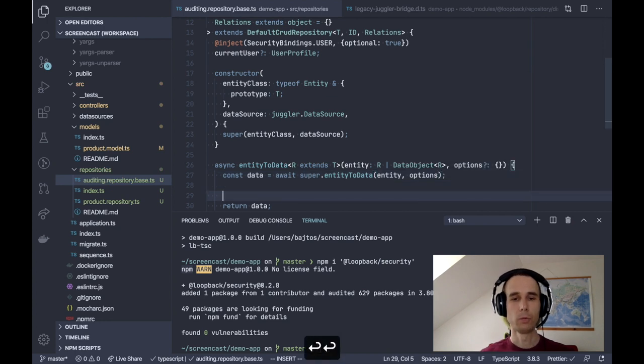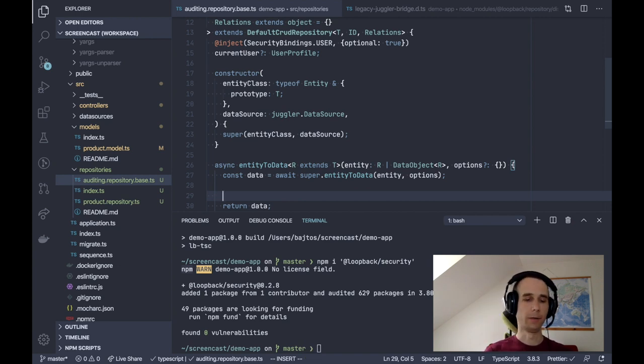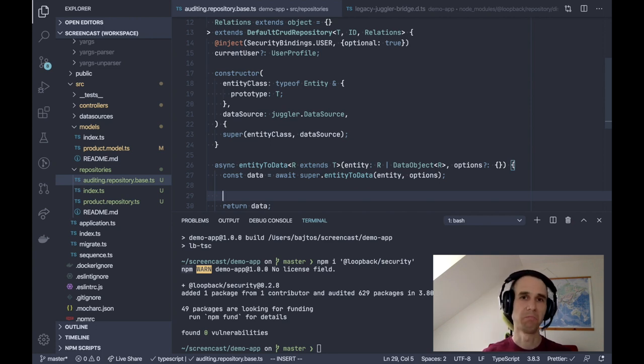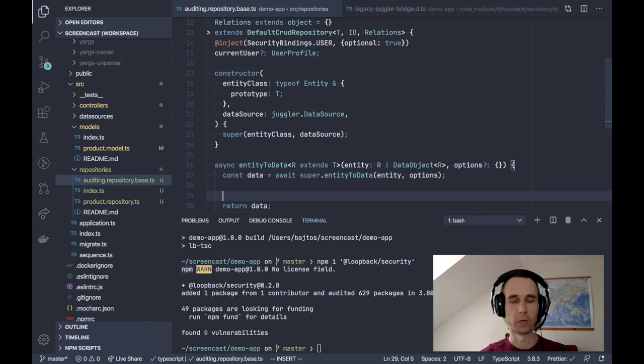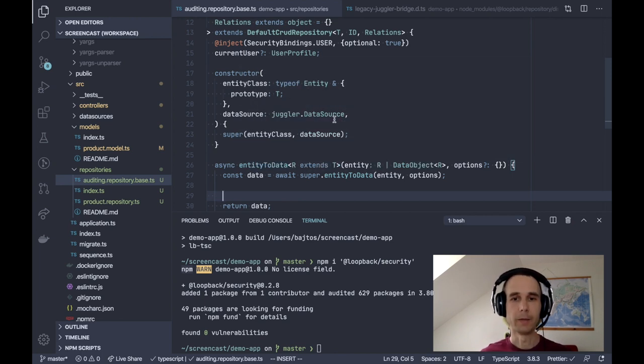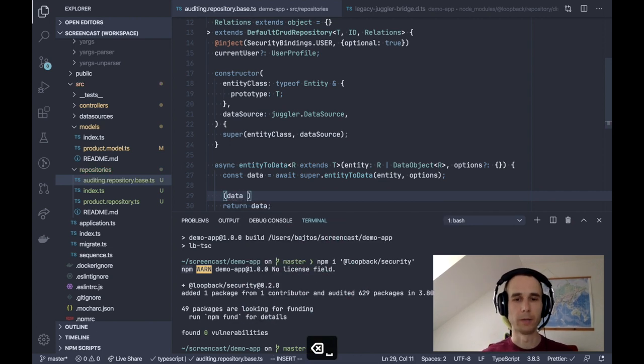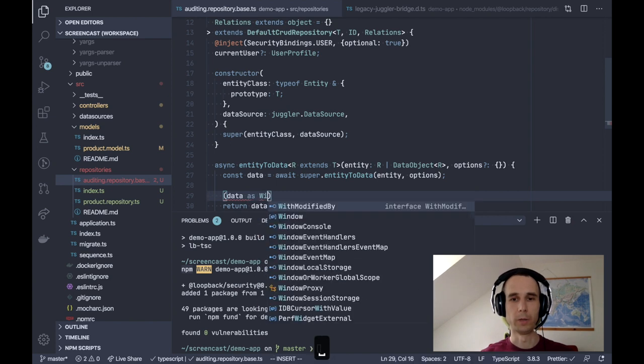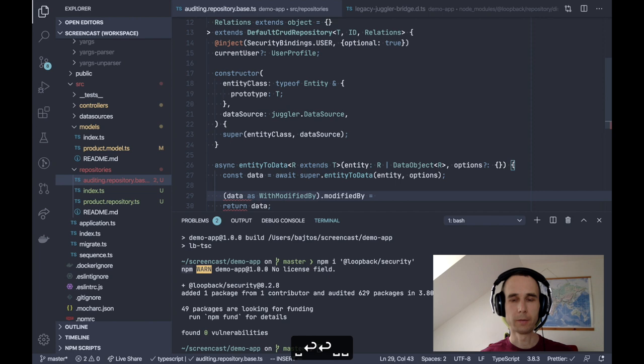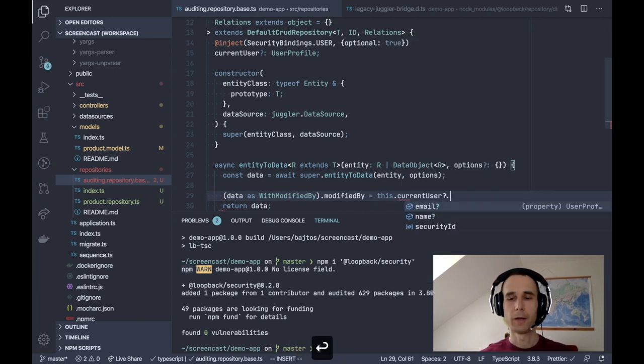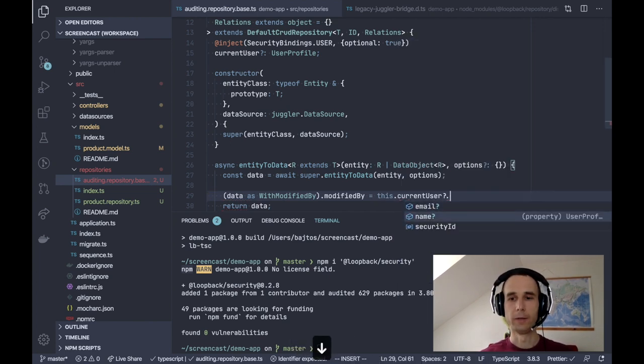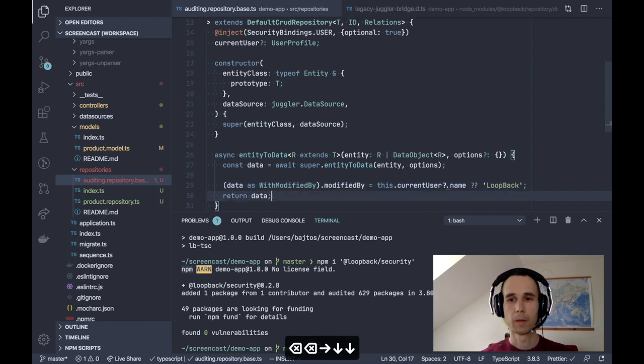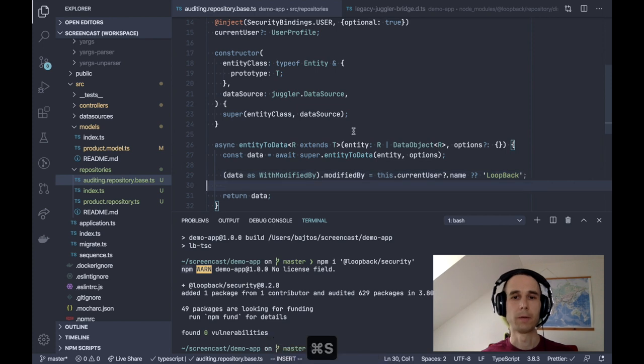And now what we want to do is set modifiedBy on the data. The trouble is that entityToData is returning a data object using legacy juggler types. And these types are not aware of different model structures. So data doesn't have really any properties. It doesn't have the modifiedBy property. And we can work around it by using an explicit cast. So data as with modifiedBy. And now we can get the current user. We can get their email. And if it's not set, then we will say it's set by LoopBack. And that's it.